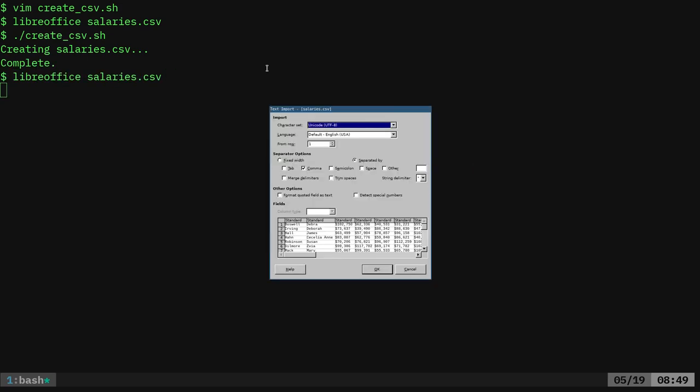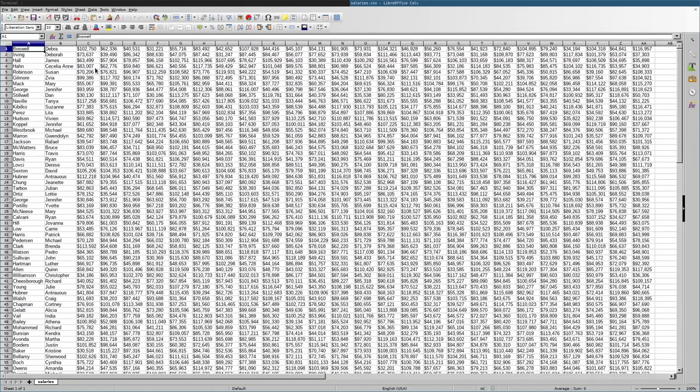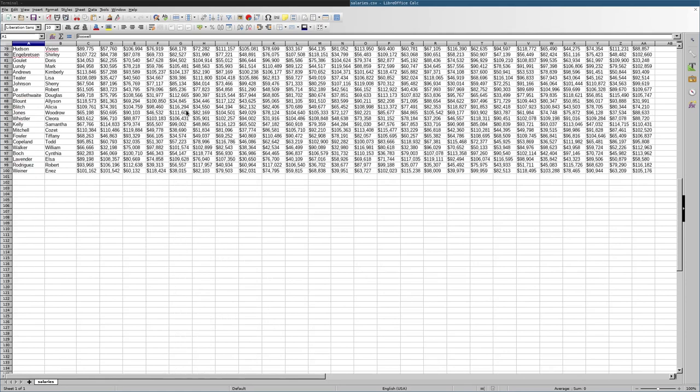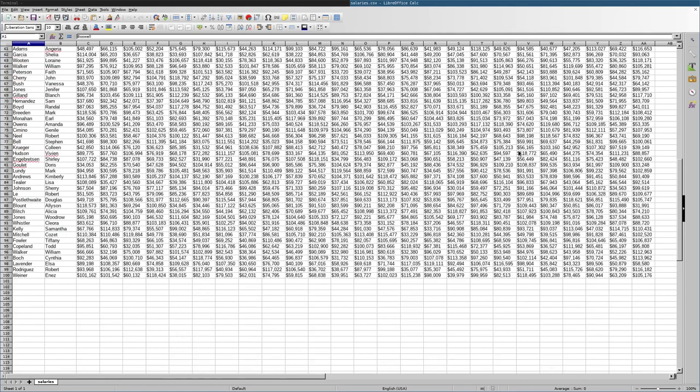We're going to go in here with same options. And you can see it generated different names. Now we've got Debra, James. So this generates all new names, all new numbers. Every time we run that script, it generates a hundred of them again with 25 years worth of salary logs.